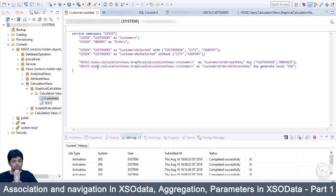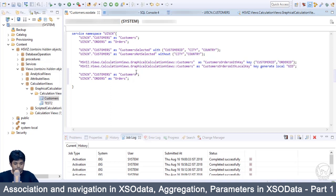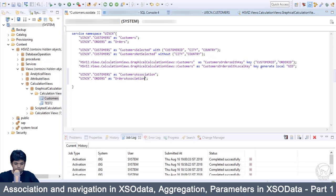Let's open our HANA Studio and define two entities: customers and orders. Change the alias name because you can't use the same alias for two different entities. Let us change the alias name to 'customers association', and for the orders table, do the same thing. Now let's create an association between the customers table and orders table.